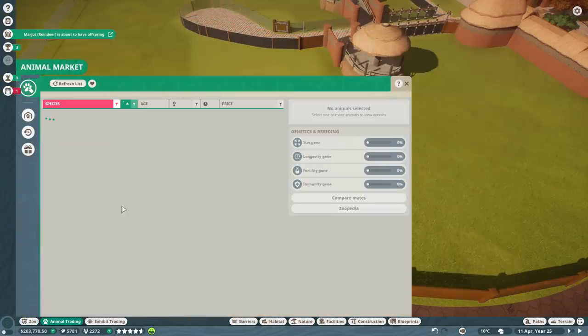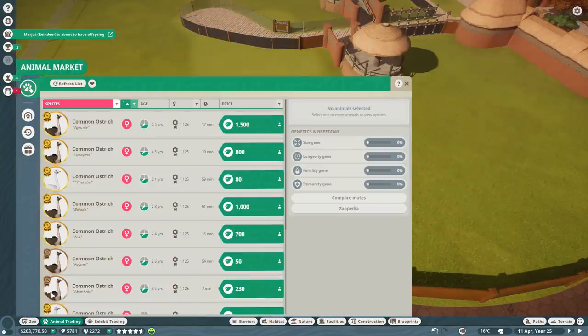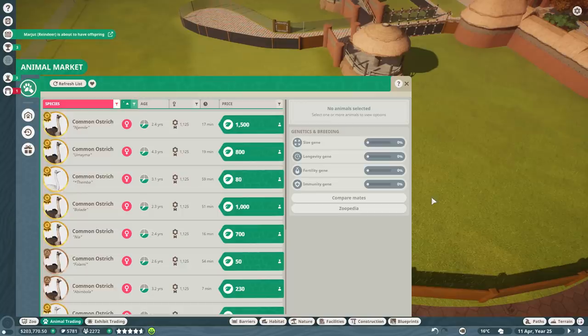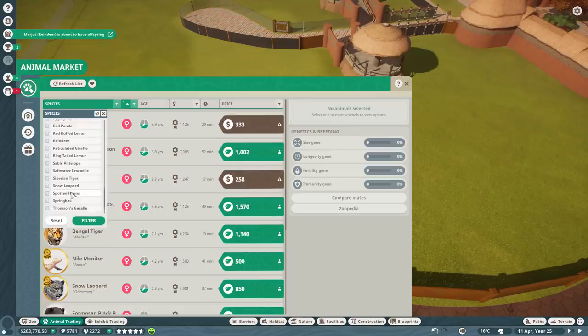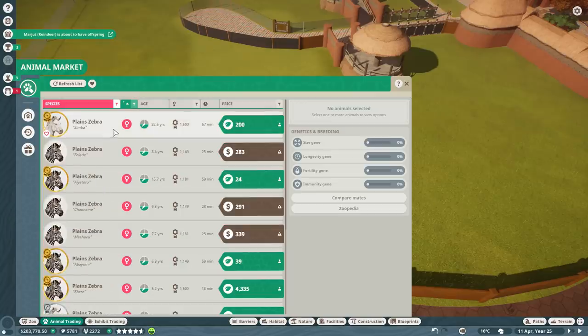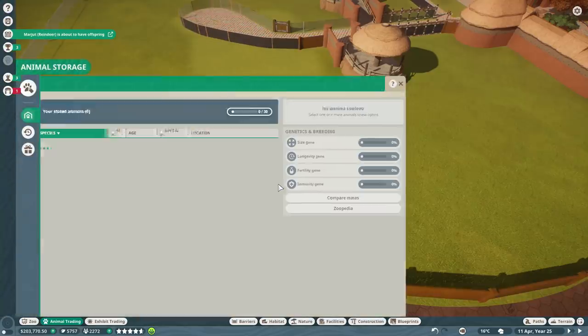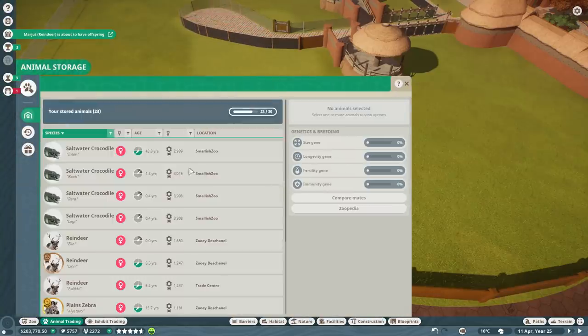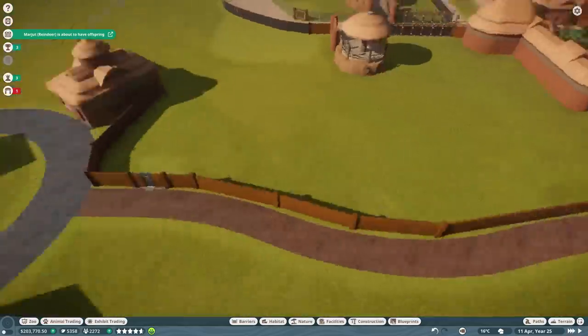Common ostrich. Am I going to need 10 keepers for this thing as well? You know what? I'm not even going to add all of them in. I'm going to get the ones I want, like a plain zebra. I want one of these, and I want giraffes, and that's probably it.